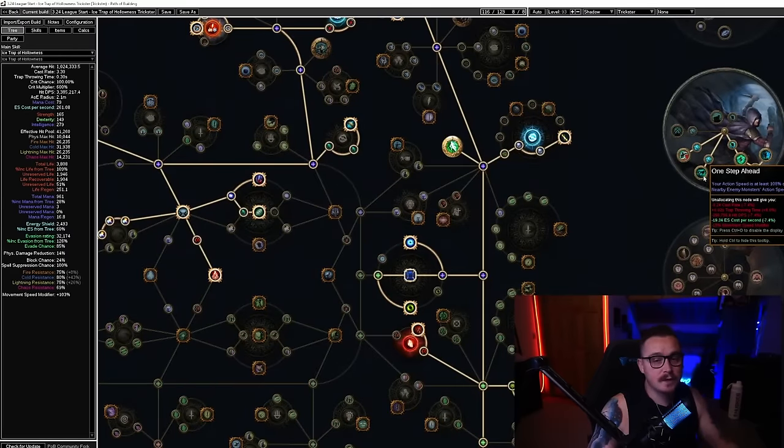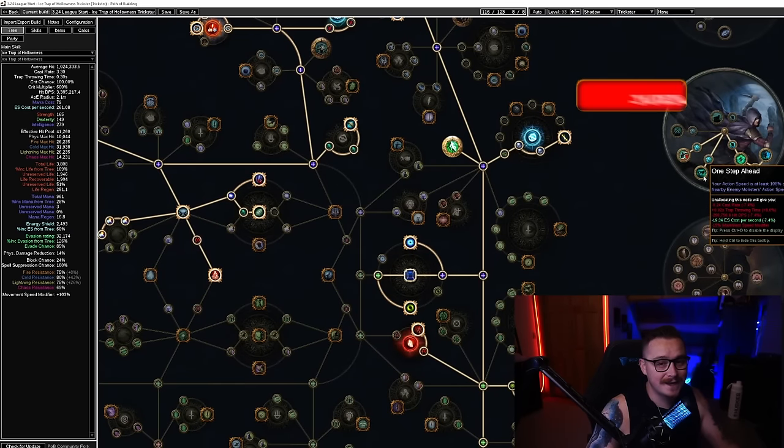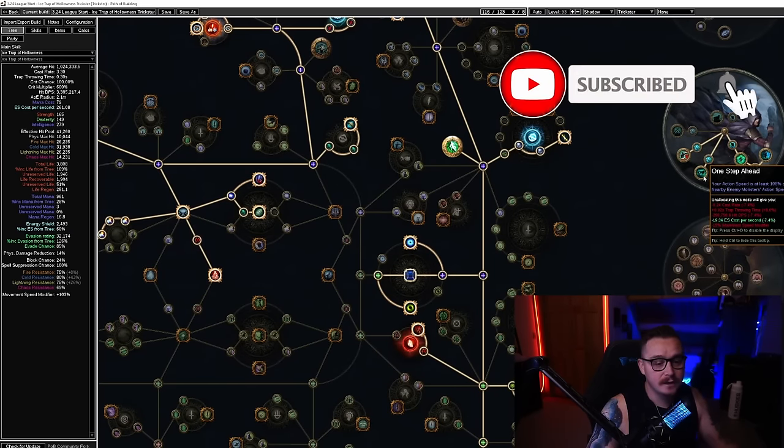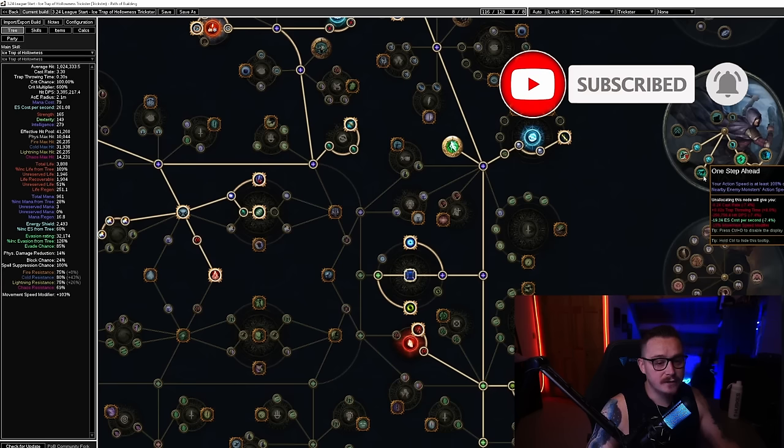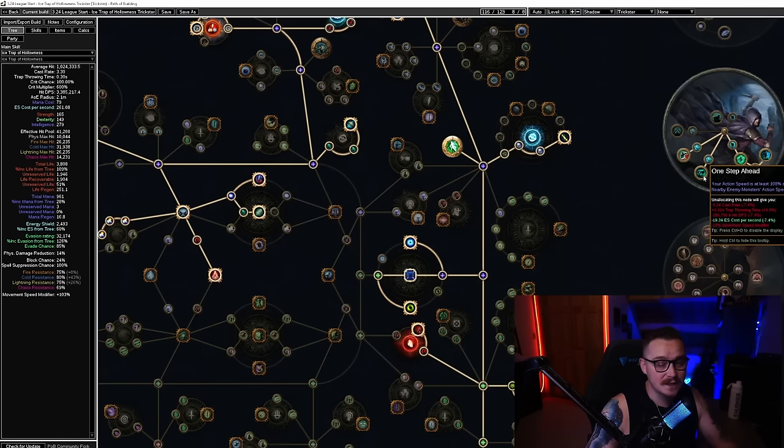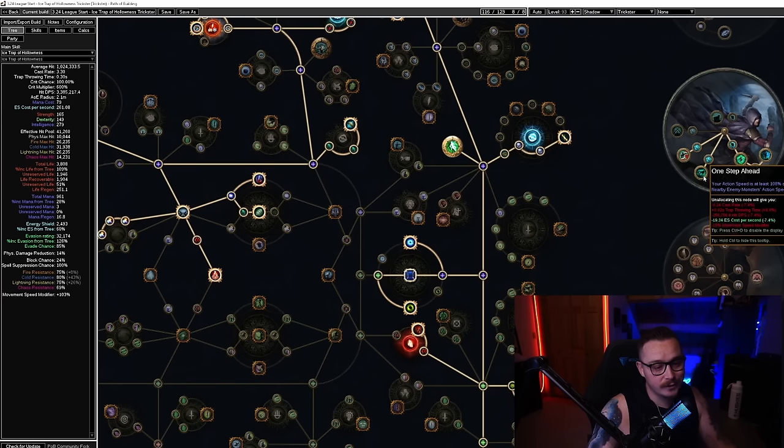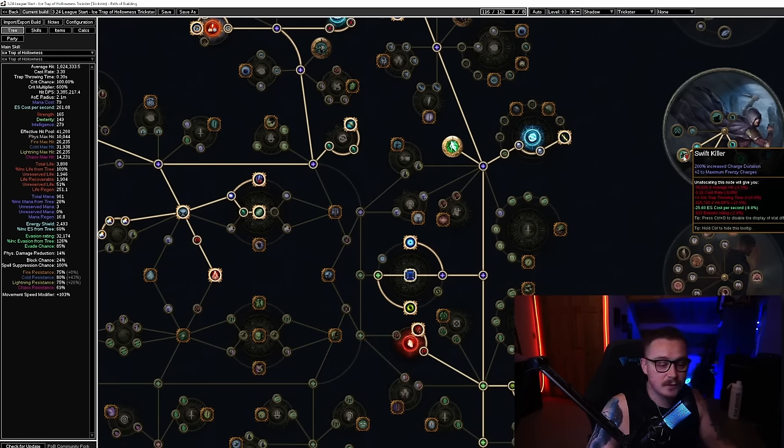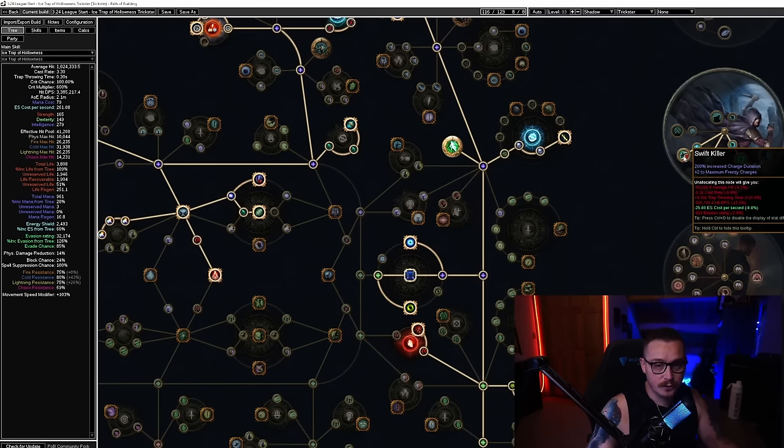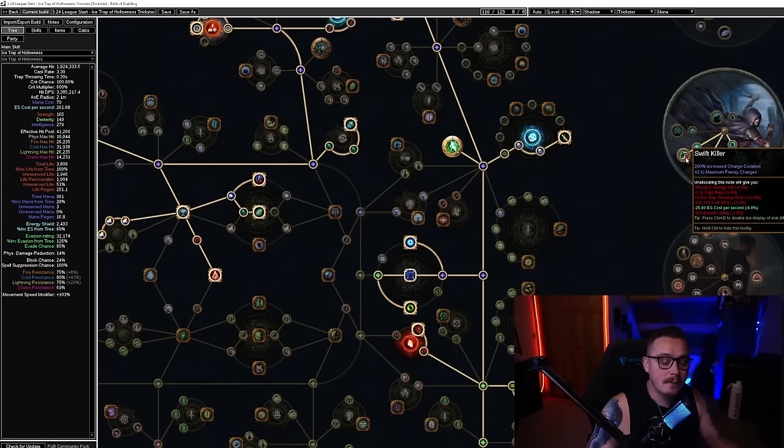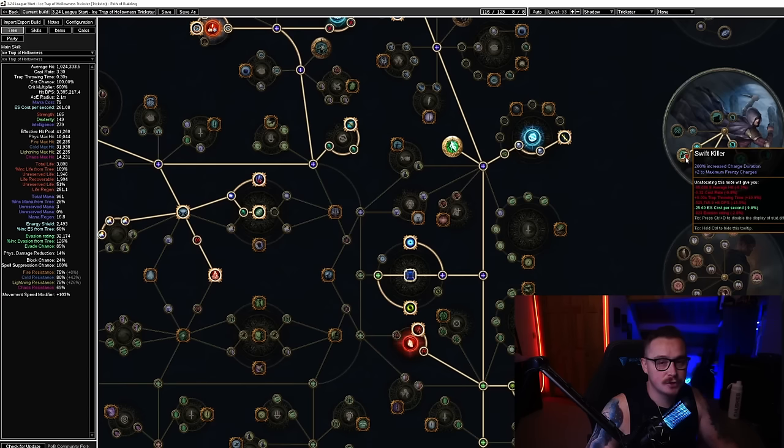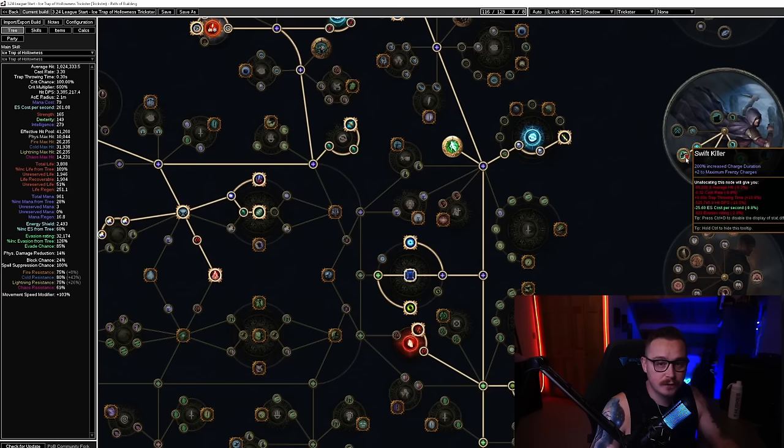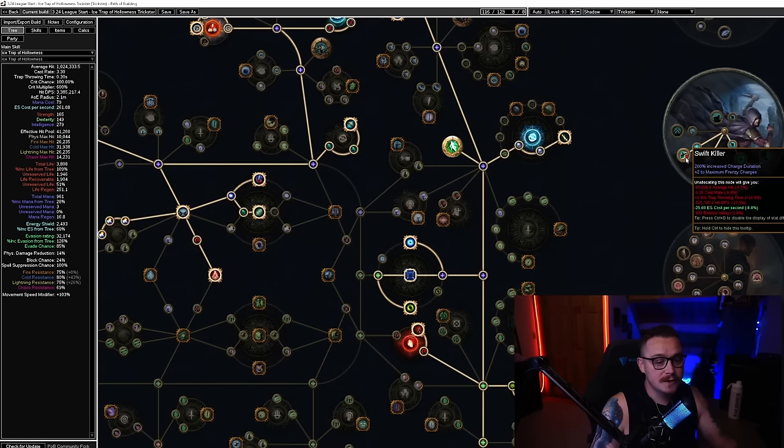Trickster has access to One Step Ahead while leveling, which is one of the nicest leveling ascendancies you can get. It gives you action speed, protection against slows and freezes, and you can get this in the 30s and it feels really nice. Swift Killer is really cool because it gives you access to two additional Frenzy charges which are throwing speed because of Charge Traps as well as damage. On top of that we get 200% increased charge duration. This is really nice because with Sunblast we don't generate that many charges—we only generate them when our Skitter Bots trigger our traps around an enemy, so this helps keep our charges up longer so we have permanent uptime while we're mapping and bossing.